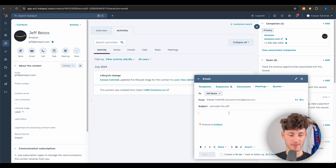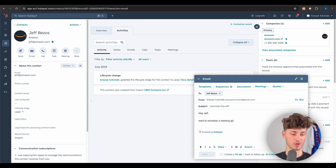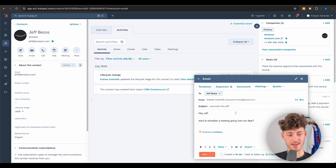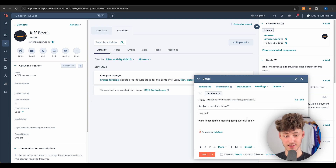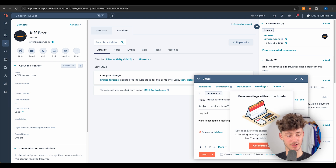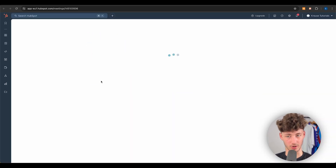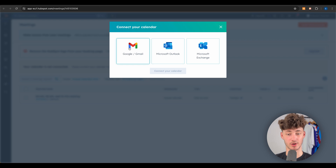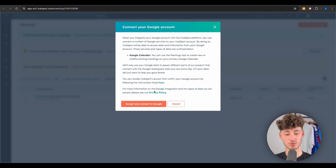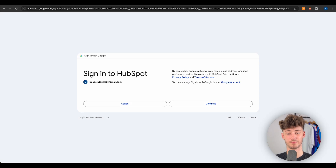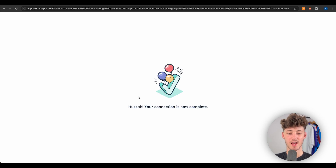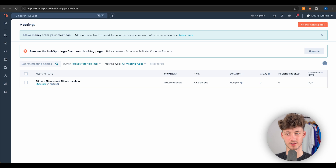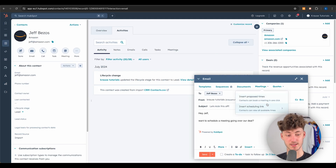I'm adding a subject and writing 'Hey Jeff, want to schedule a meeting going over our deal.' We can also insert meeting links directly inside HubSpot by clicking on Meetings — but first we need to connect our calendar. I'll click 'I'll set it up myself,' connect my Google calendar, allow HubSpot access, and after a couple of seconds the calendar is connected.